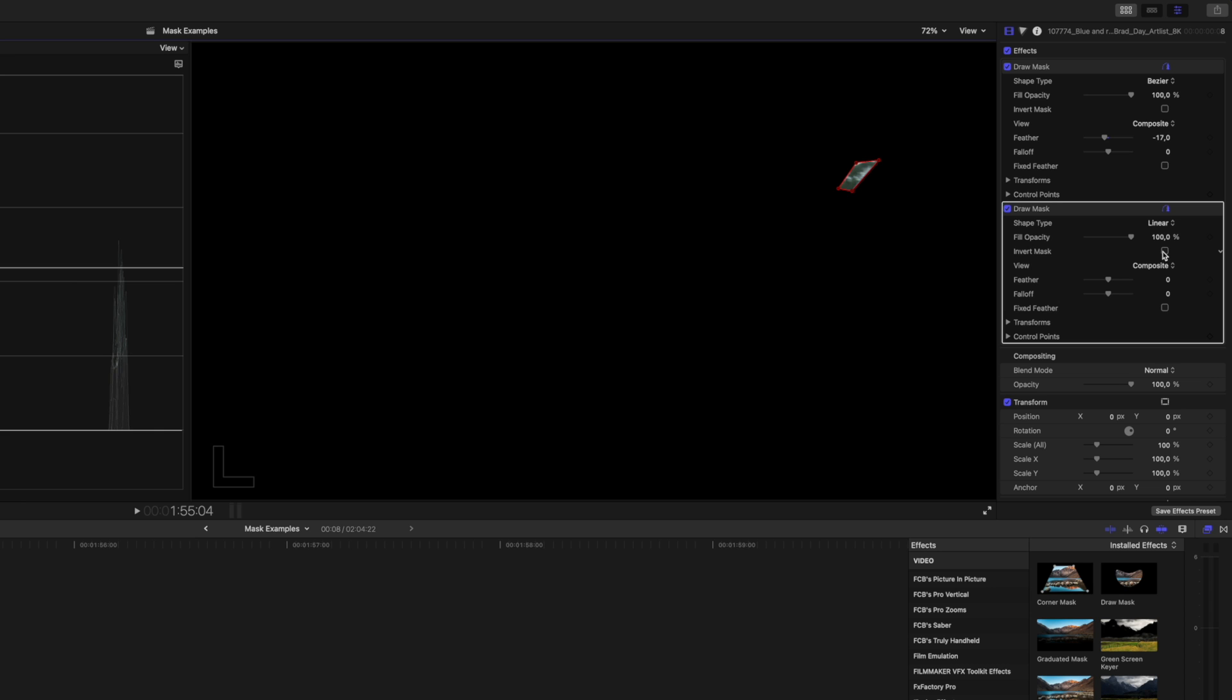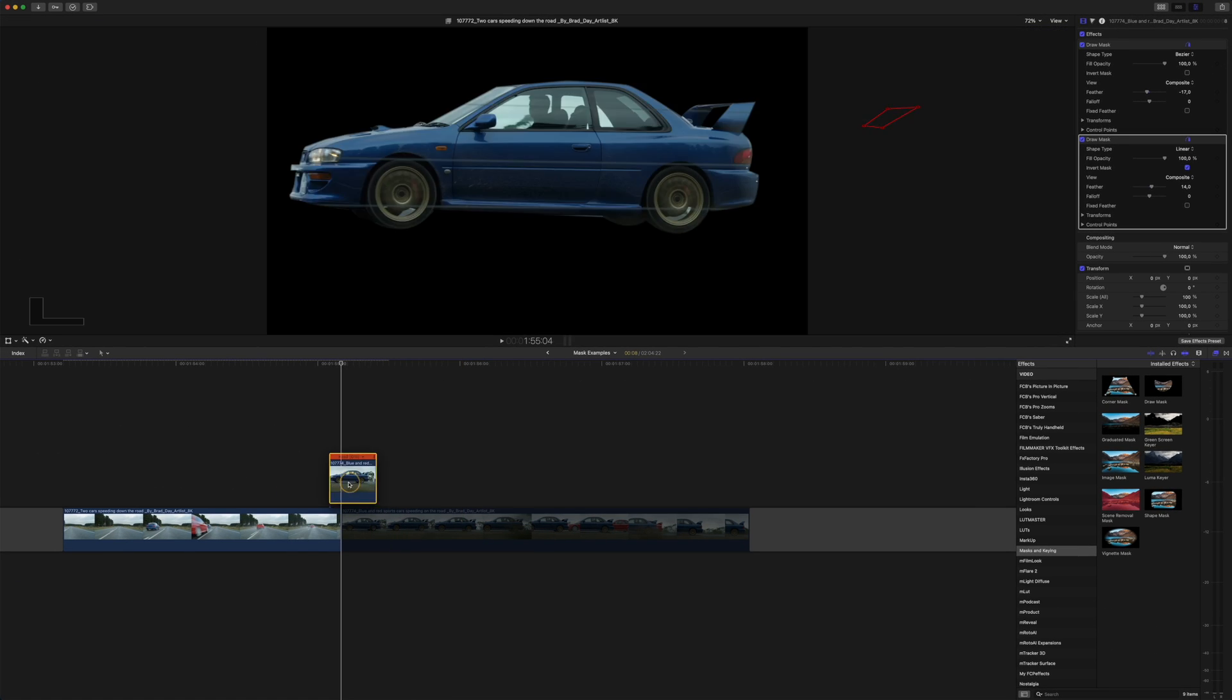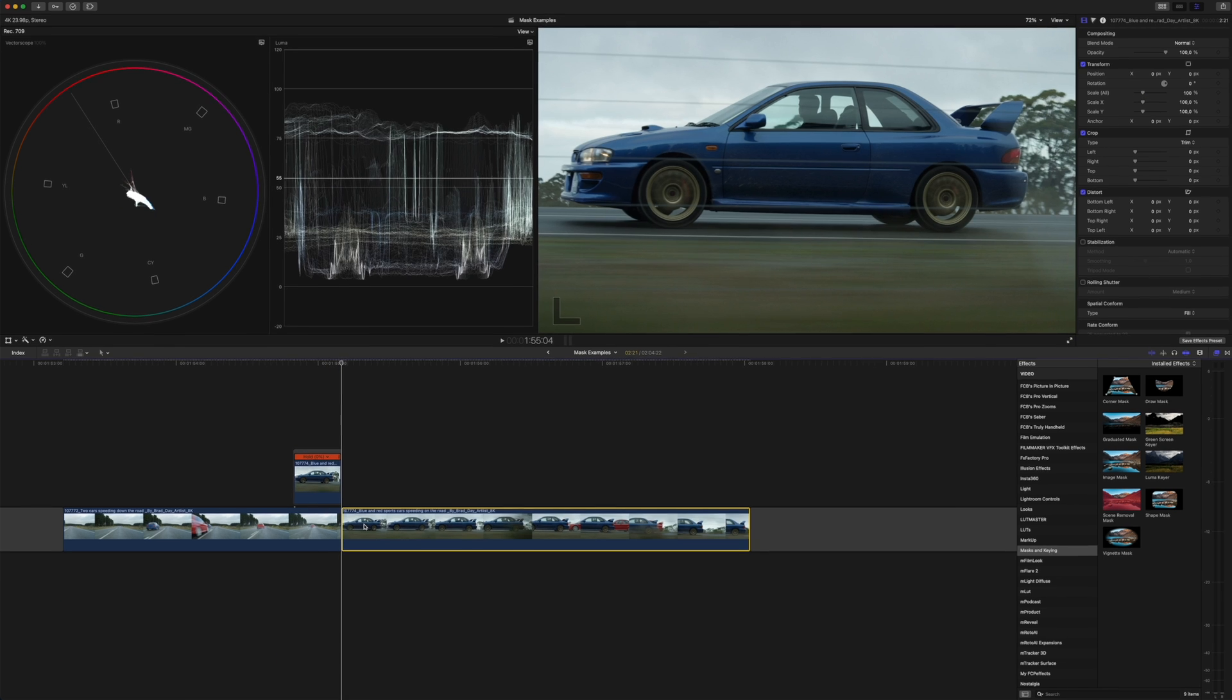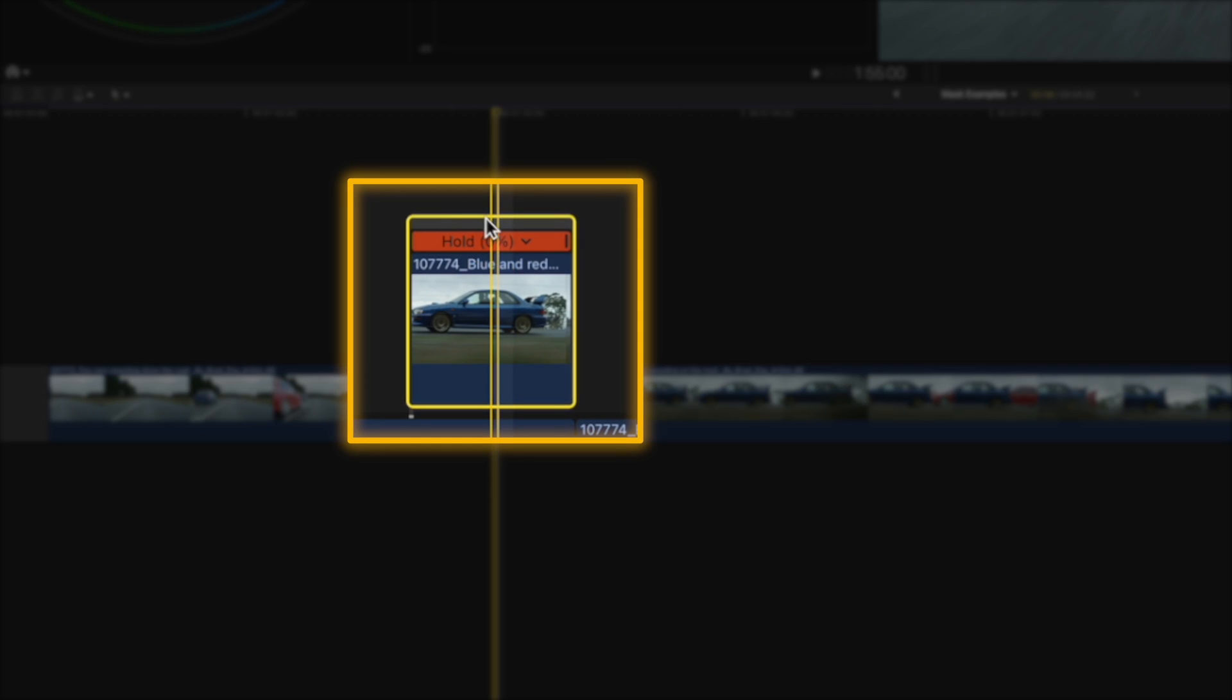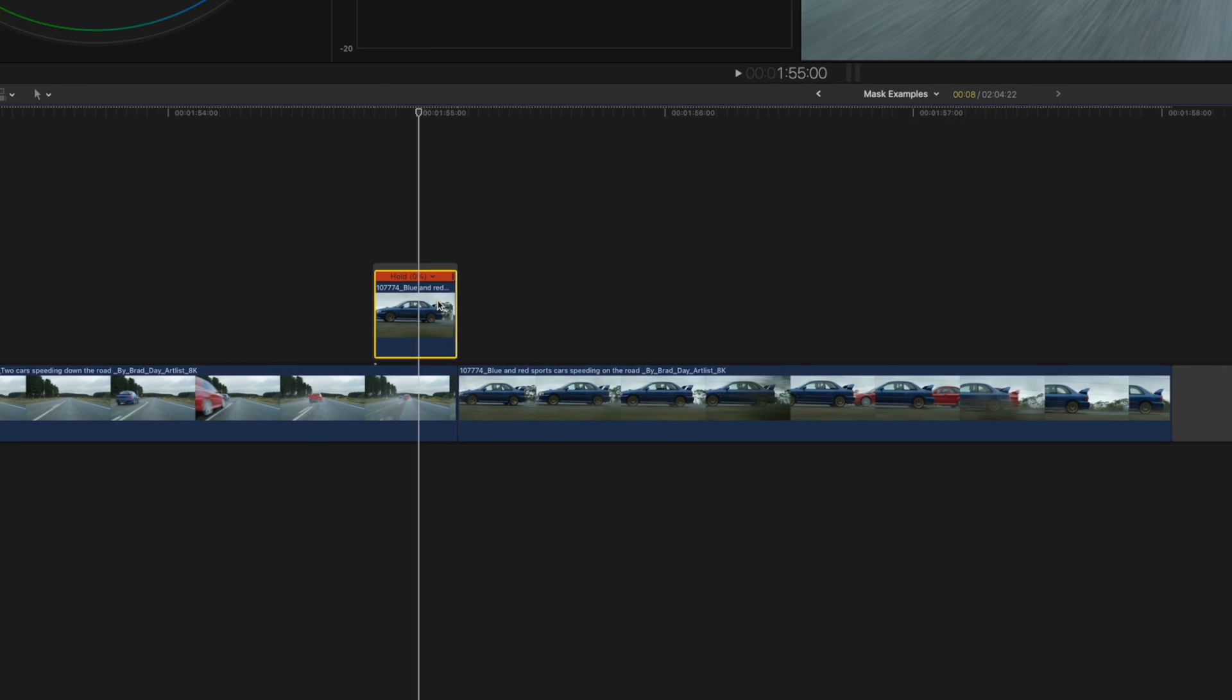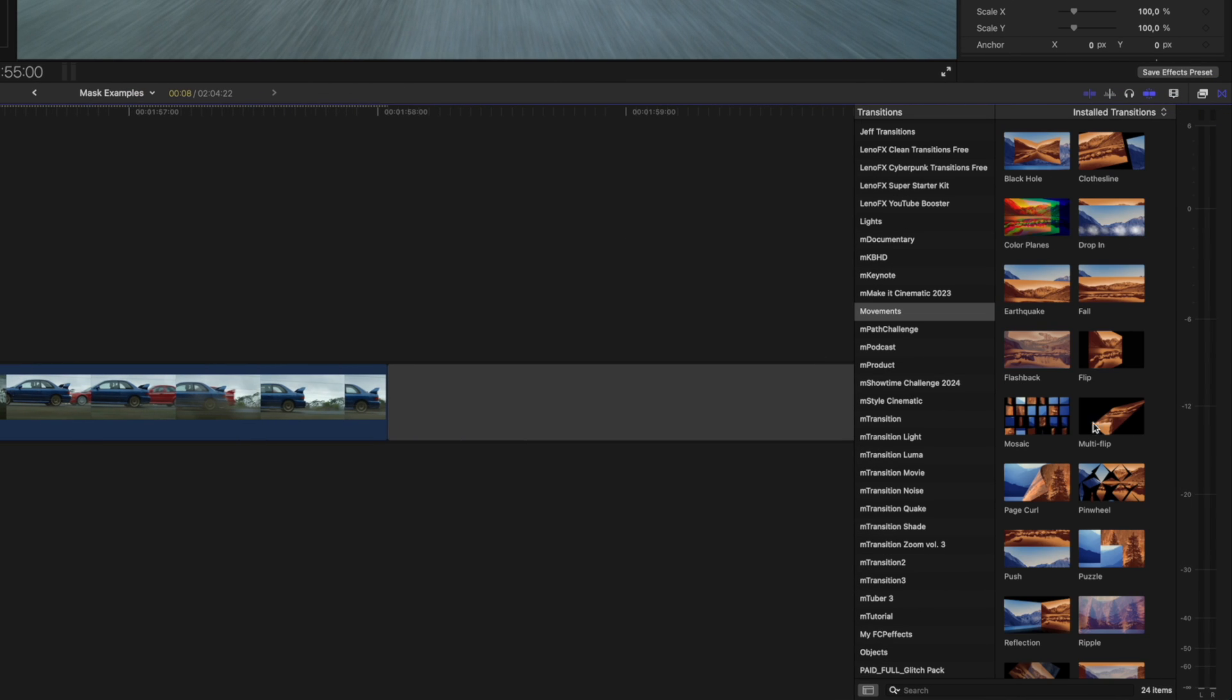On the second mask I'll invert it and feather it slightly. Next I'll move the hold frame over the previous clip and hit Command+G to create a secondary storyline or a group, as you can see by this gray box over here. This will allow me to easily add a transition.